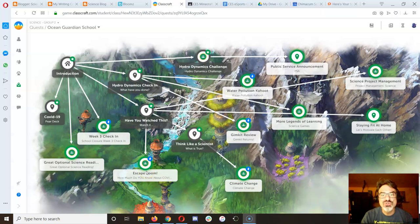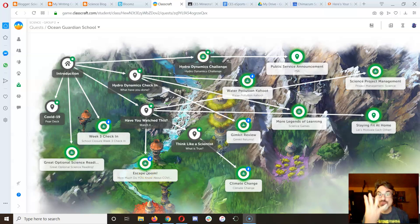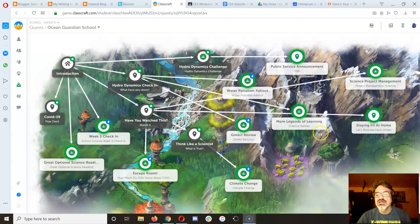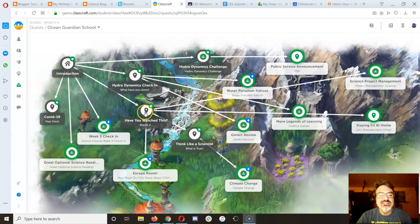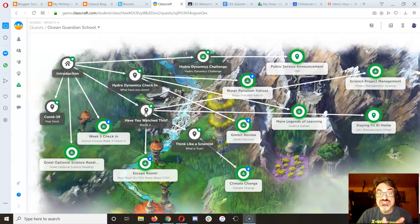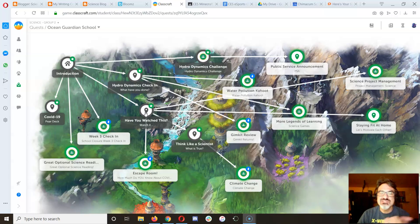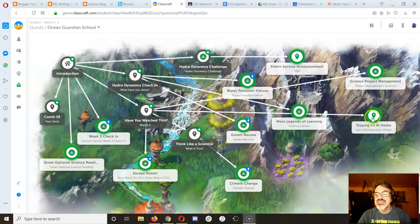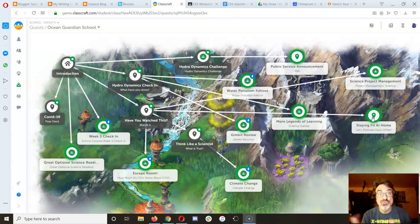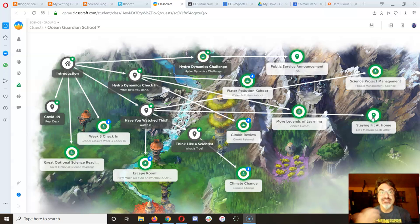All right, here's a couple more quest assignments for week four. I just put in attached from Have You Watched This, which was last week's video, Staying Fit at Home. I got this great idea. Read it. Tell me what you think.